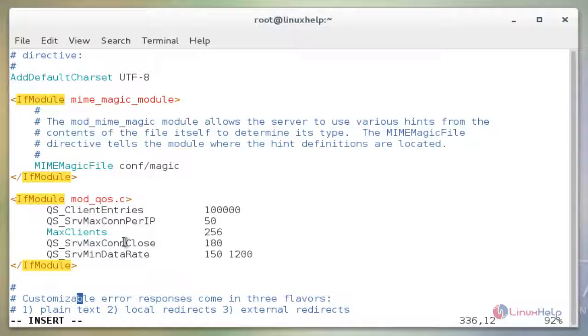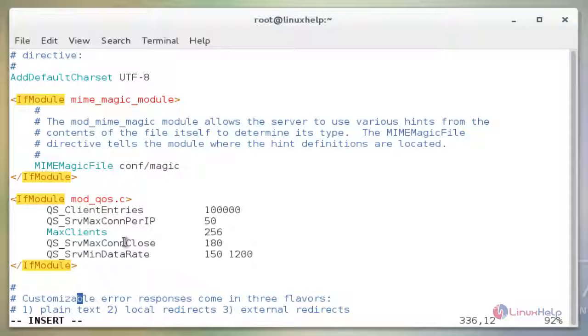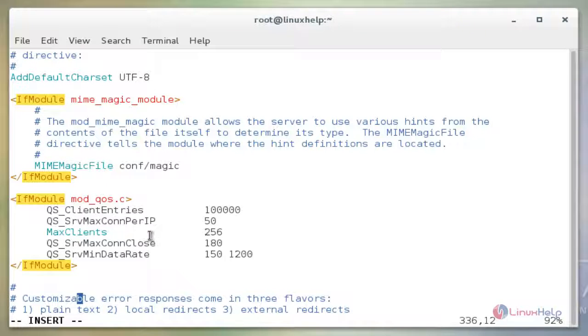MaxClients is self-explanatory, as a total of 256 TCP connections will be made at a time. QS_SrvMaxConnClose setting disables keep-alive when at least 180 connections are in use.